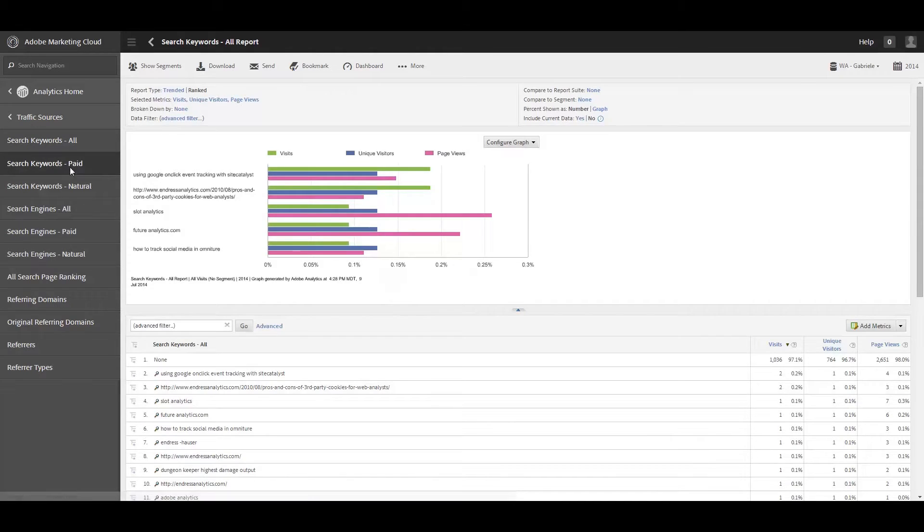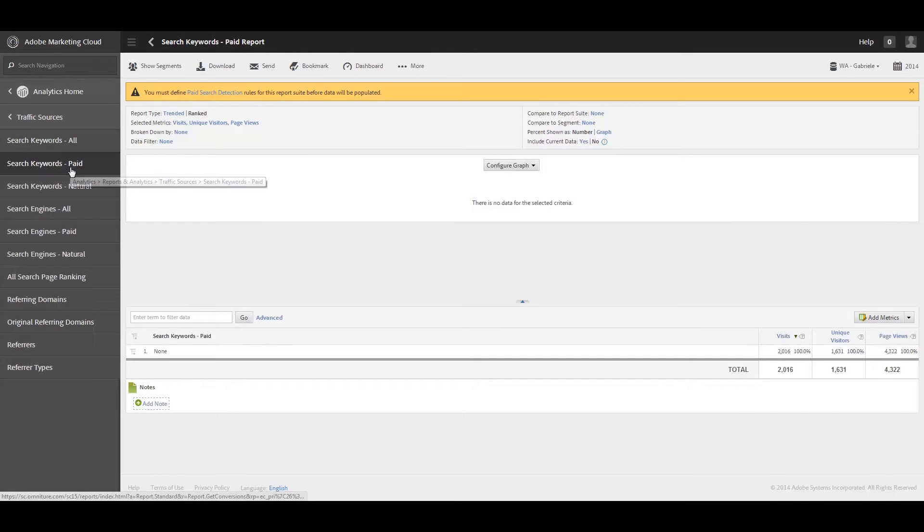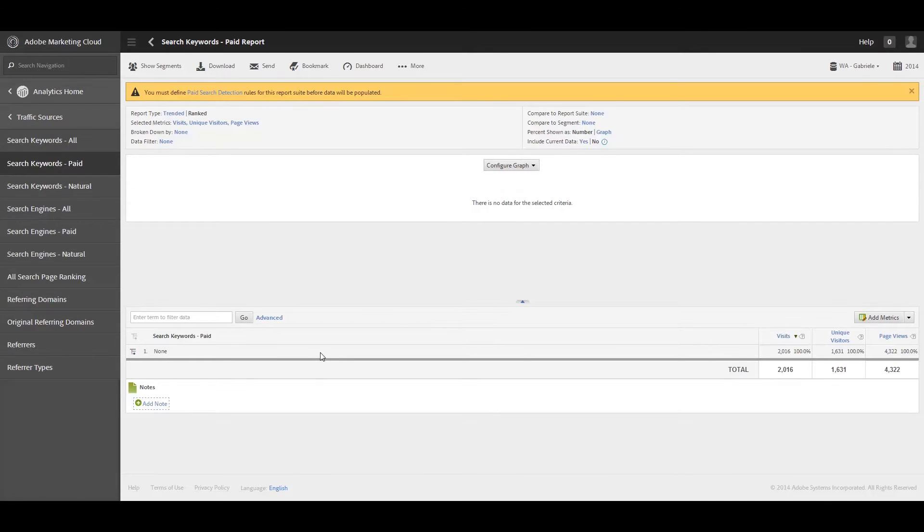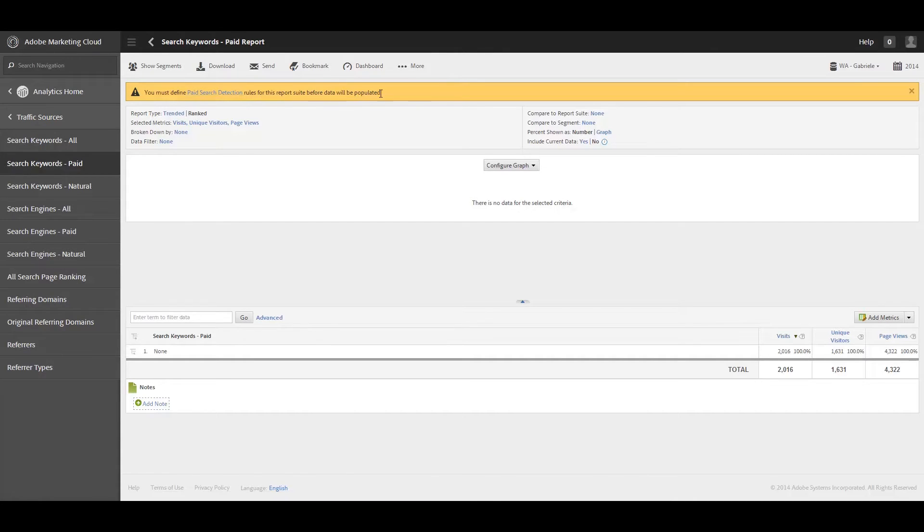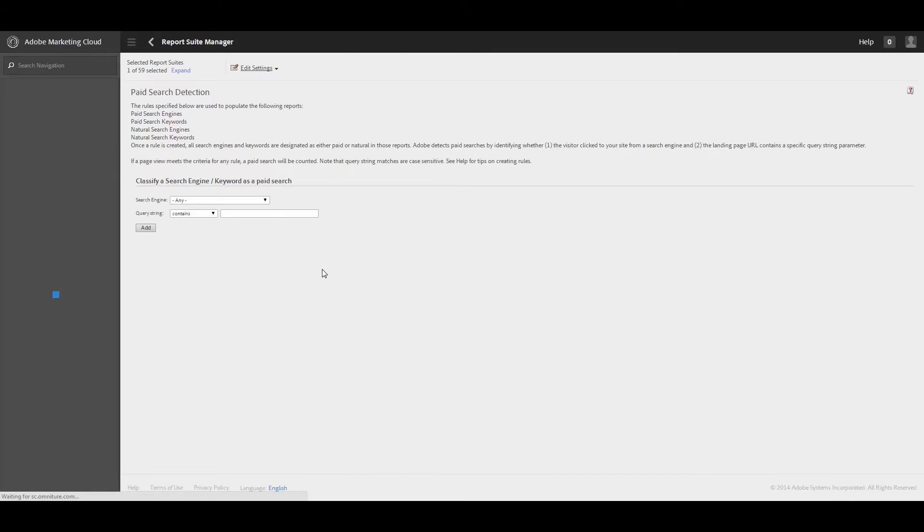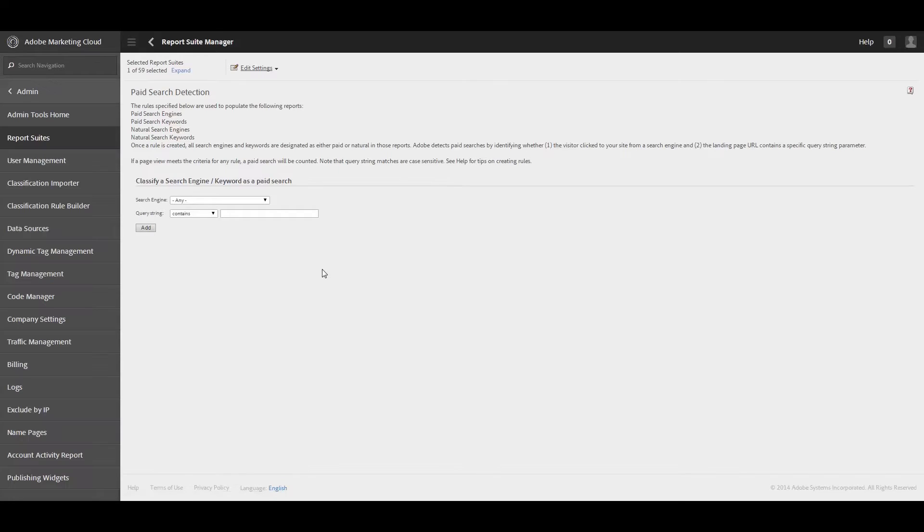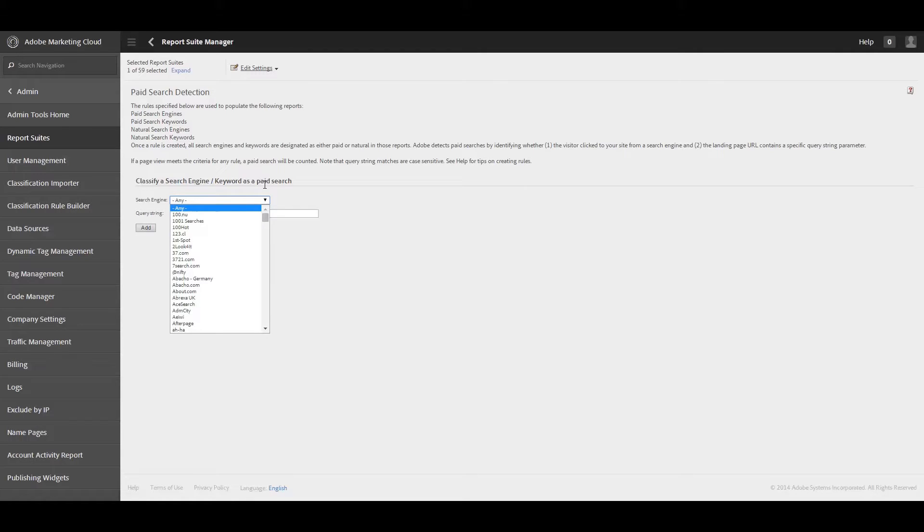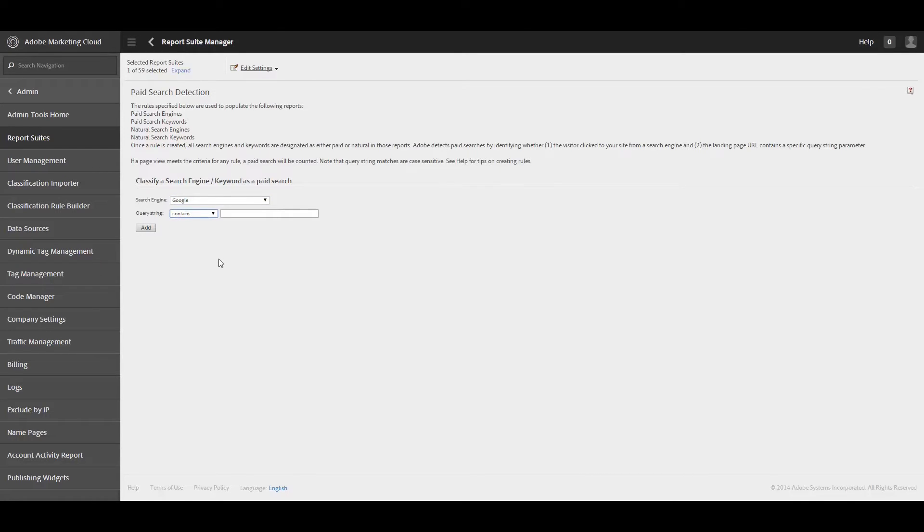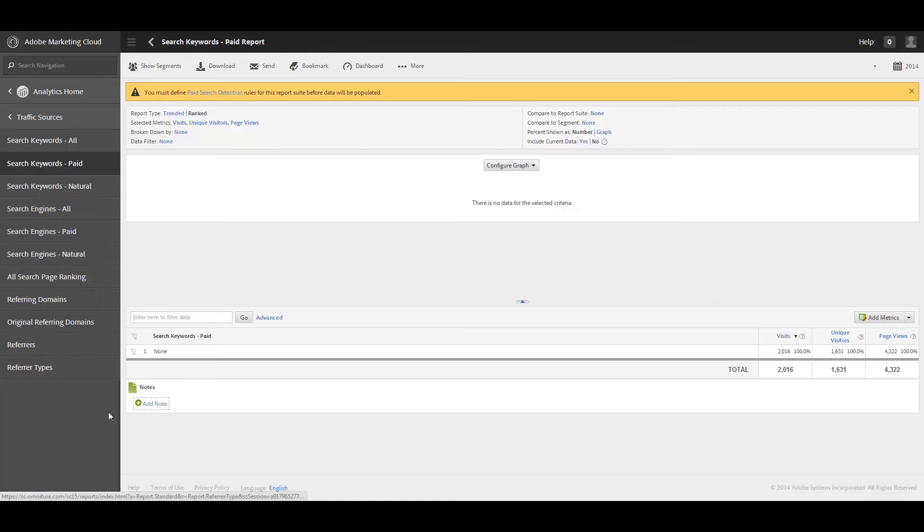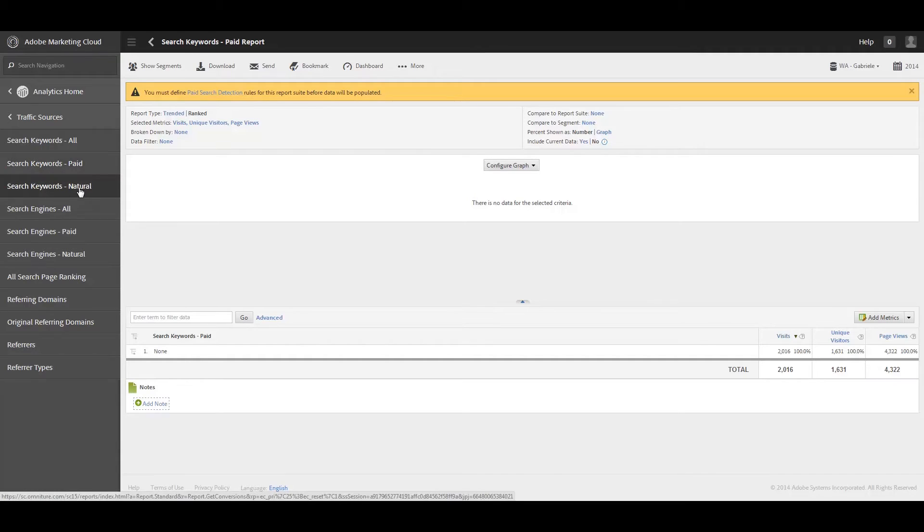Now we can do search keywords paid if you have any paid keywords running. And currently I don't have any paid keyword campaigns running. And so right now all of my paid keywords are none, which makes perfect sense. And here it says you must define paid search detection rules for this report suite before data will be populated. And to be perfectly honest, I don't have any campaigns running, but yes, you do have to kind of enable this, especially if you are running a campaign. So you'd actually have to specify if you're doing it through Google and the query string contains, et cetera. And this is one way to try and get around some of the private searching that people do. Although to be perfectly honest, I think even that's being blocked now if people actually are using it. Anyway, let's move on and go into natural search.